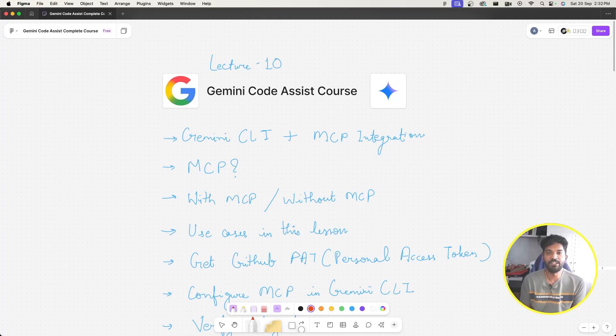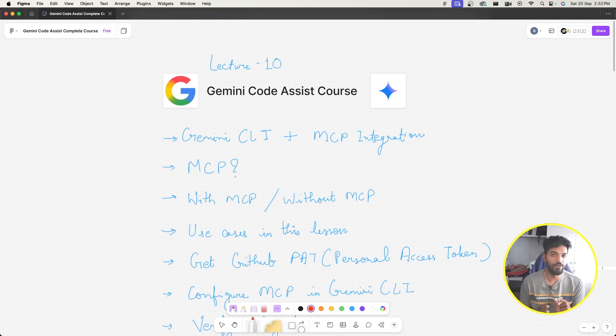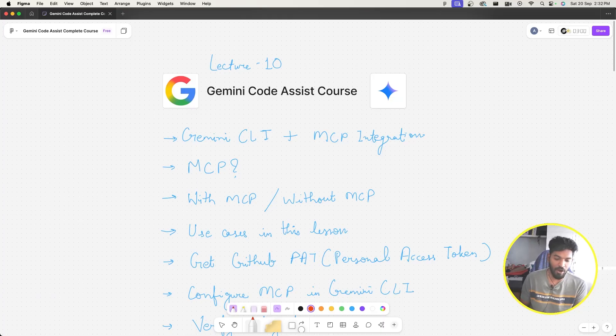Hello guys, welcome to the 10th lecture of the Gemini Codices course. This is going to be a very important lecture because we'll talk about MCP. Let's understand the outline of this lecture.